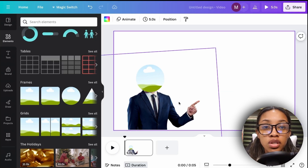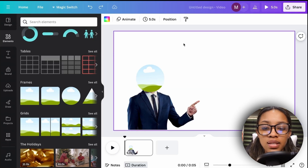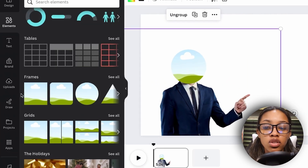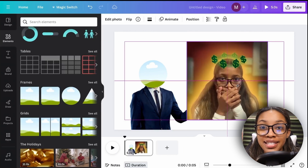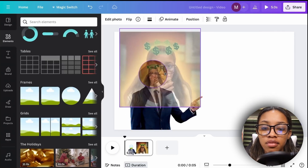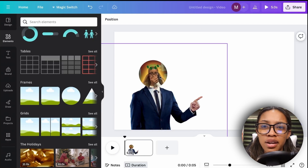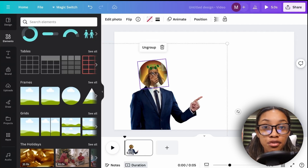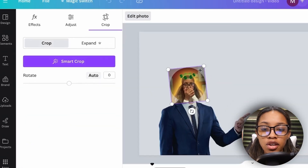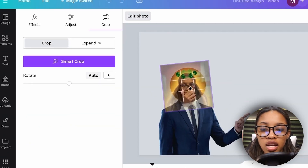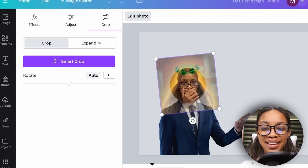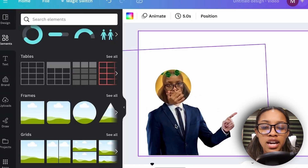Once the head is covered, group everything so when you move him the frame moves too: highlight everything and click 'Group.' Then go to 'Uploads' and upload your logo or image. Drag it over the frame and it's added in. If it's too small, click the circle frame, click 'Edit Photo,' then 'Crop,' and extend the sides until it's positioned how you like. That completes the first way for this second character type.